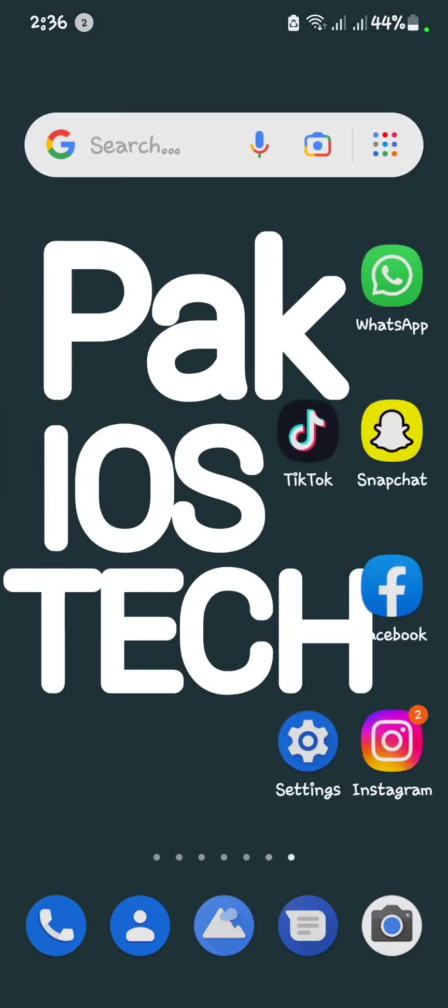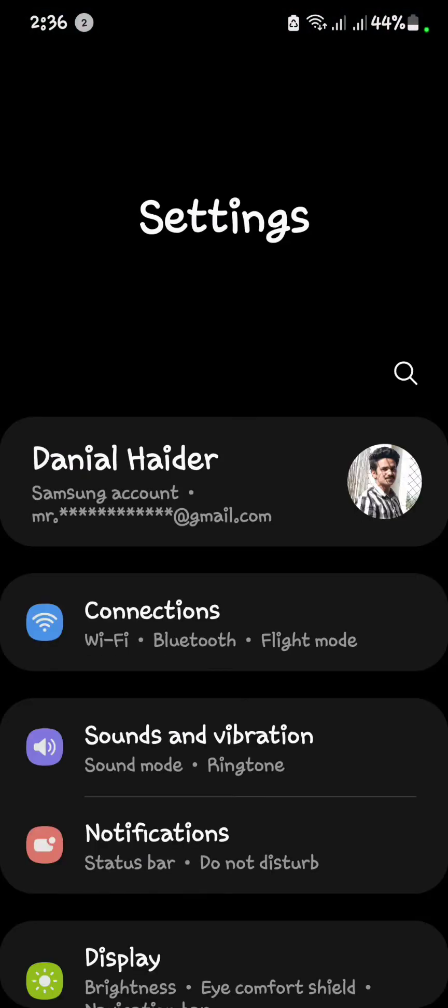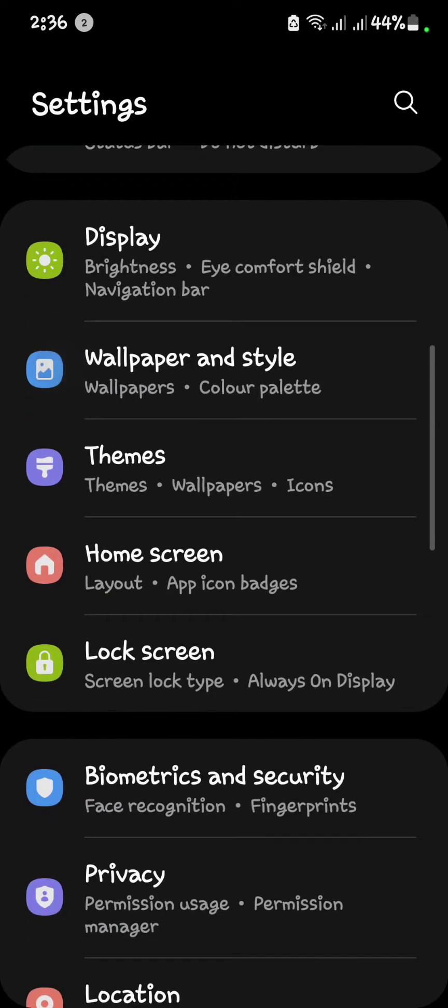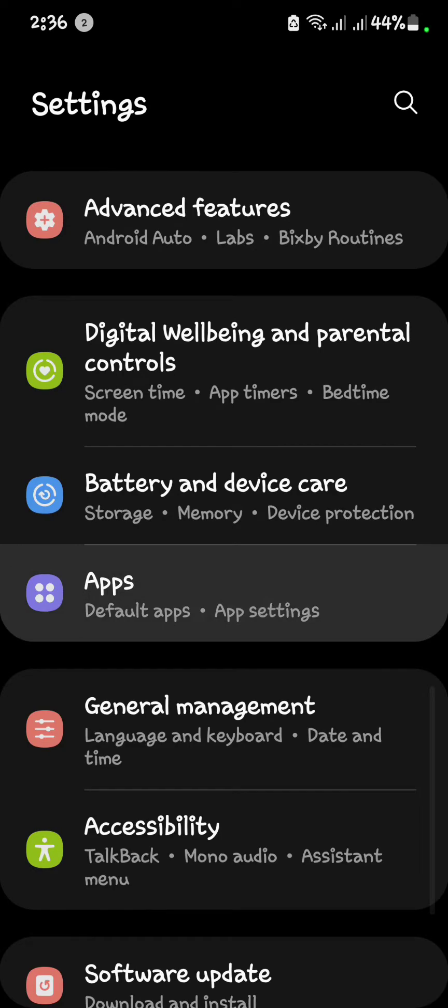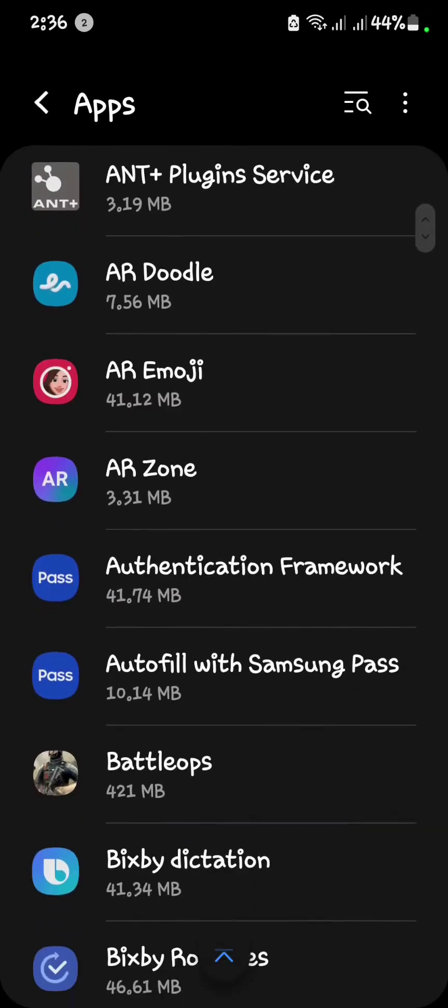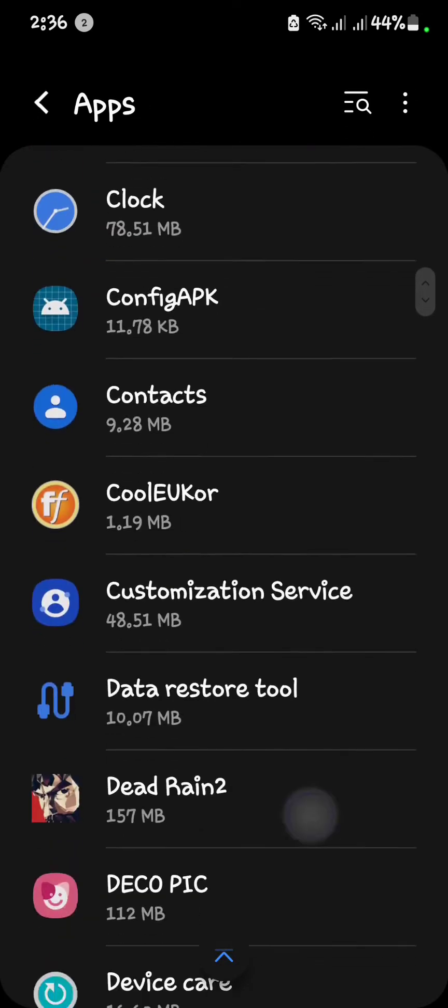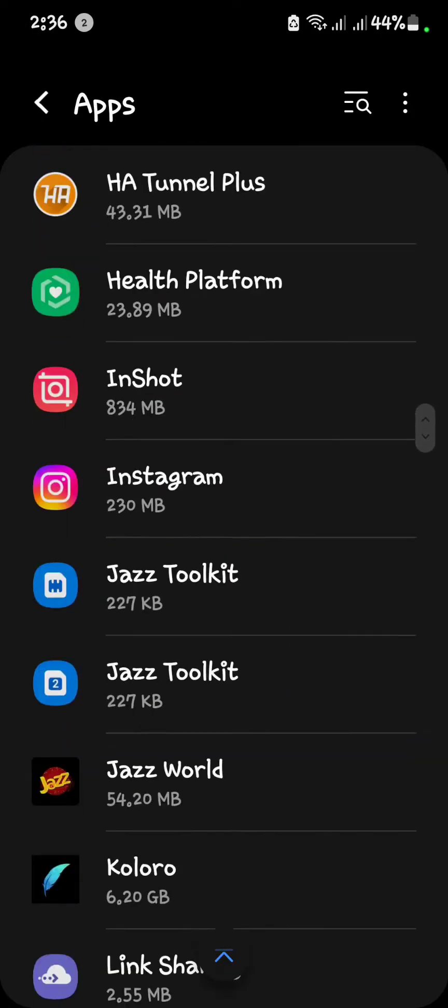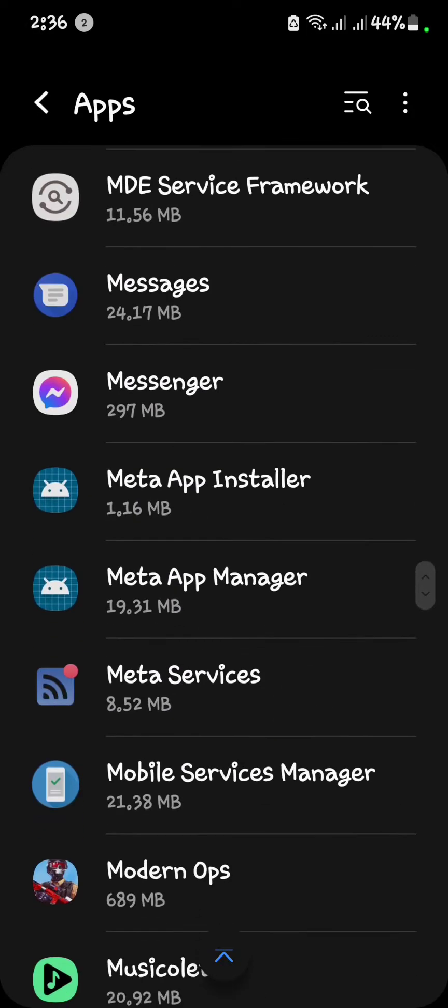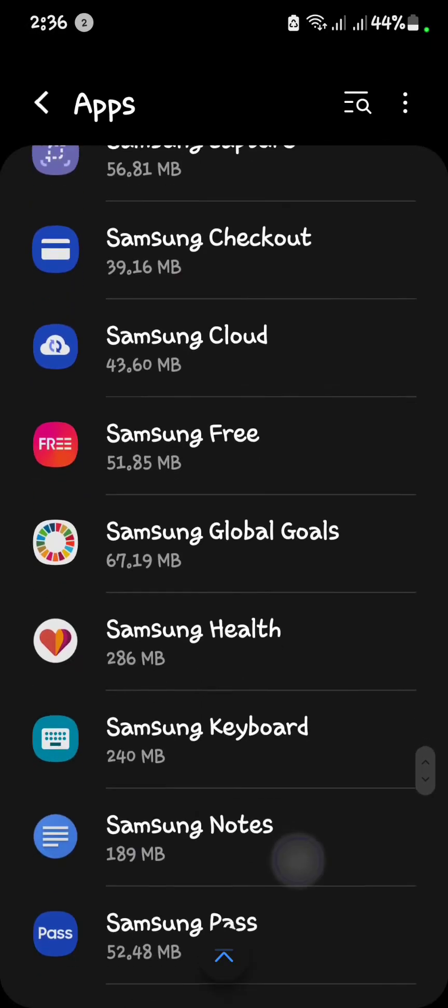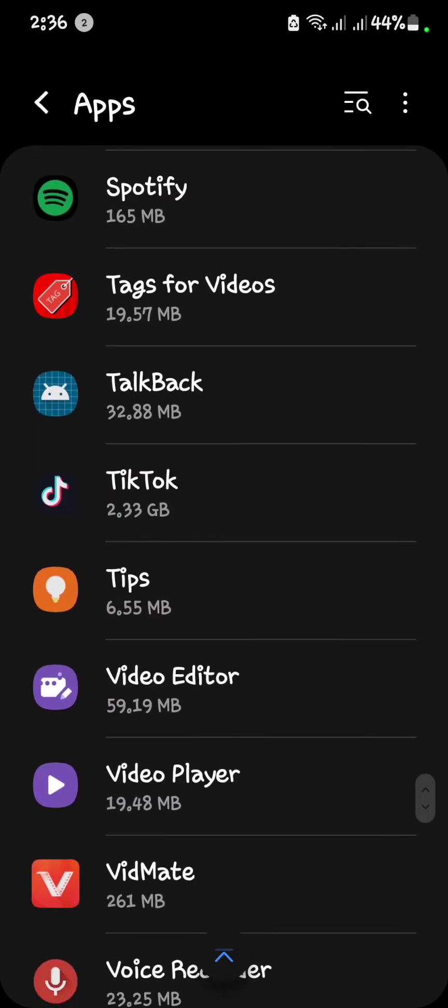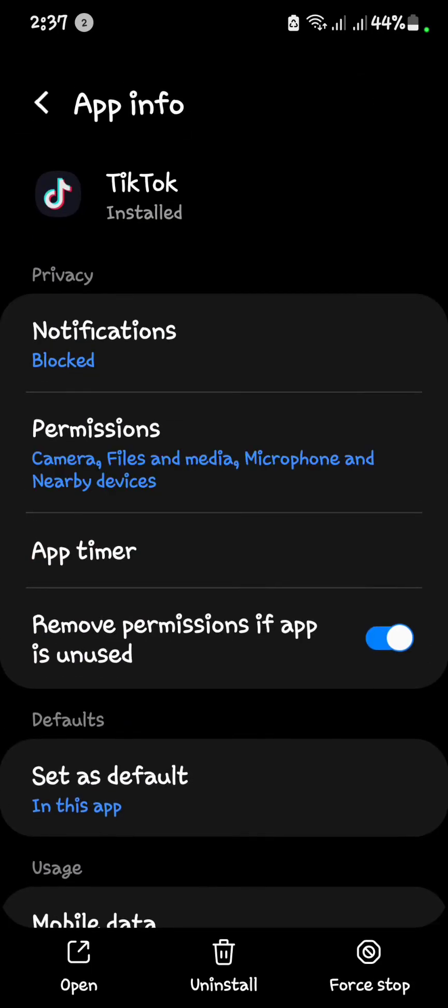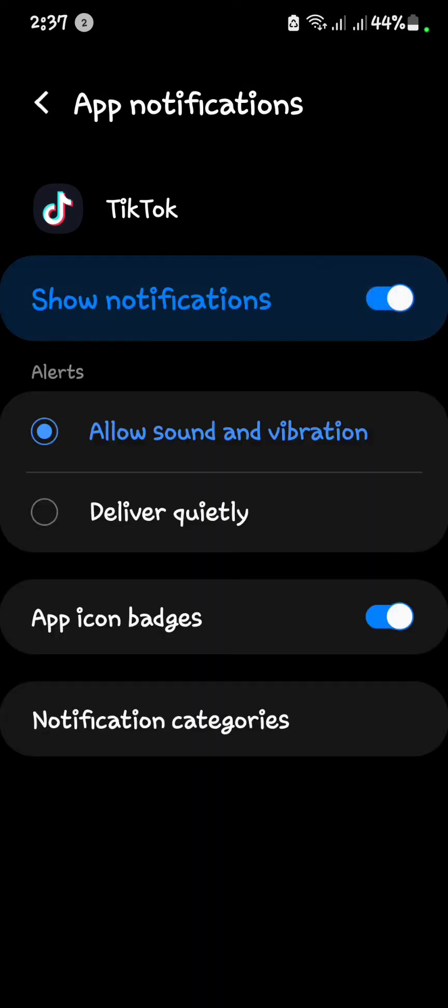After that you have to go in settings. Open apps, open it. Scroll down and find TikTok. As you see TikTok, open it. Open notification. As you see, my notifications are not showing. First of all, you have to open your notifications.